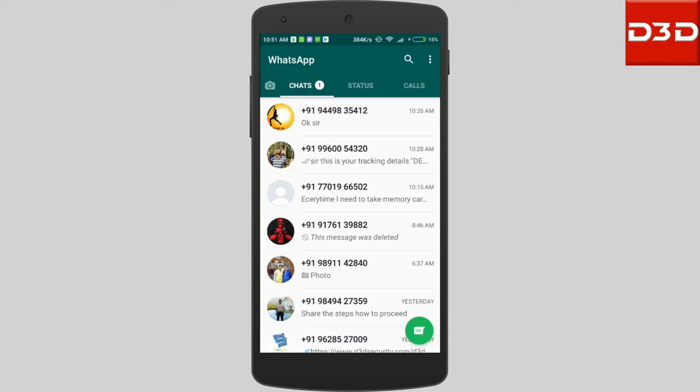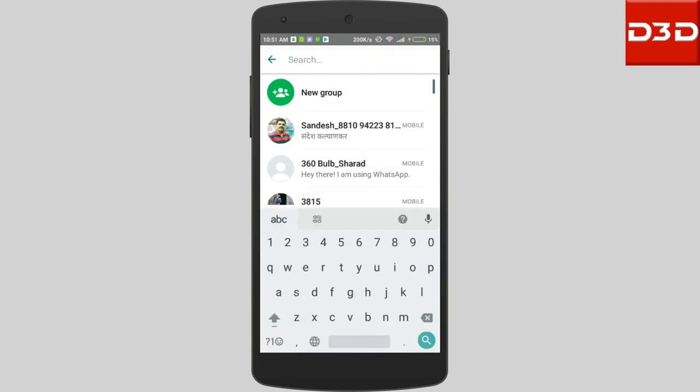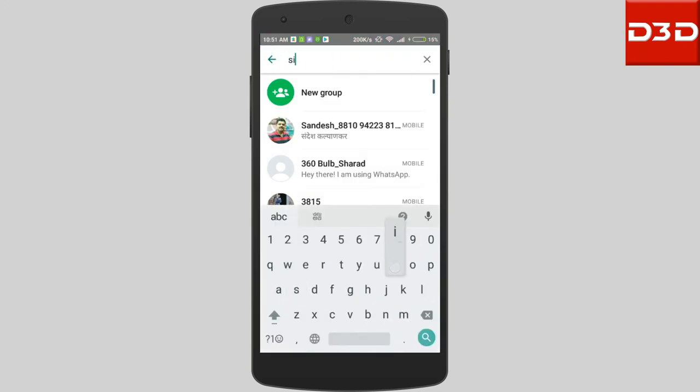You can also share the recorded videos with your family members through WhatsApp or any other social networking sites.